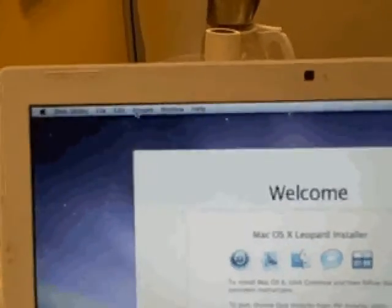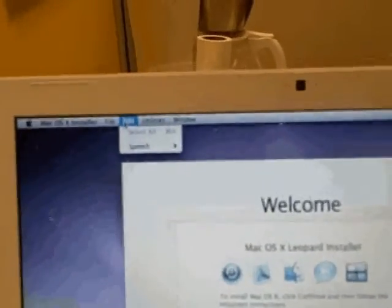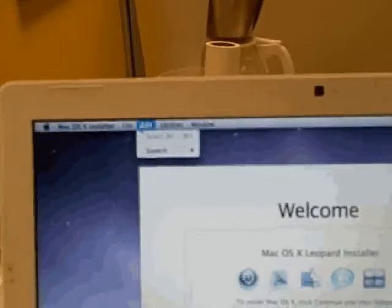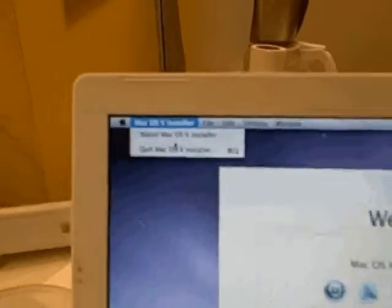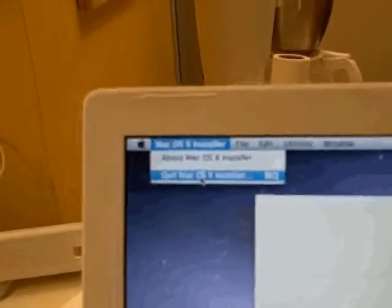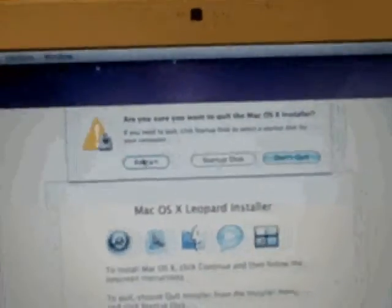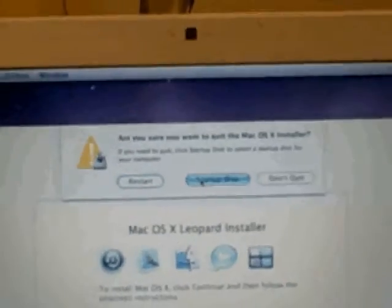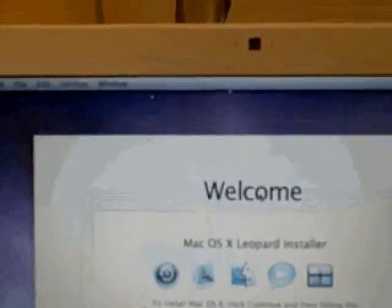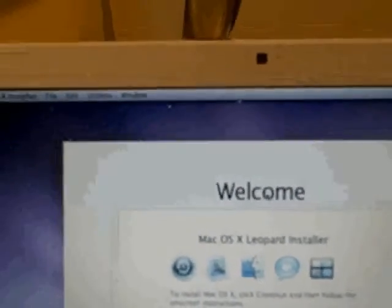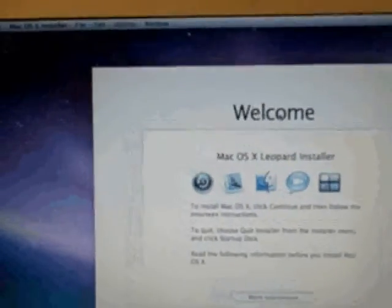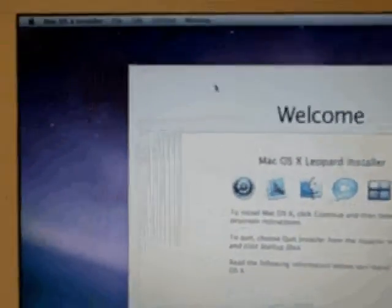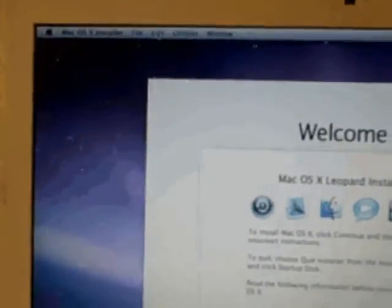And since we booted from the CD we just need to quit the installer and we're going to say that we want to set the hard drive as the boot up hard drive and we're going to restart.